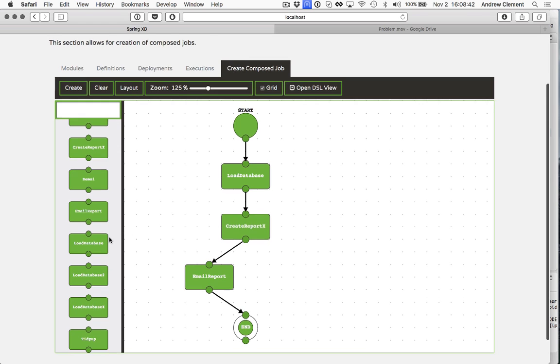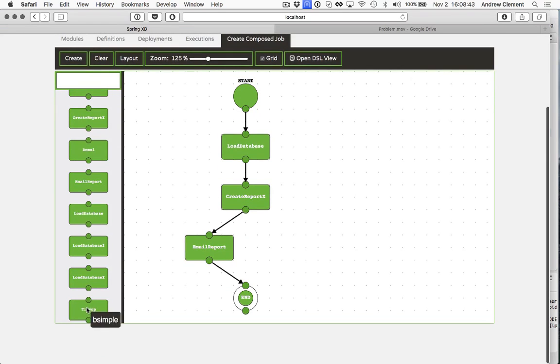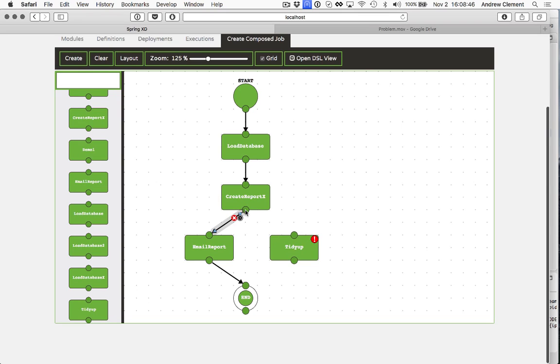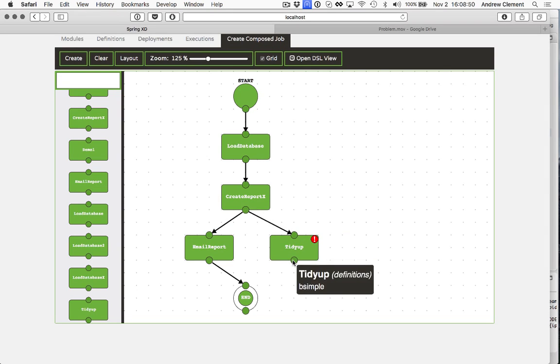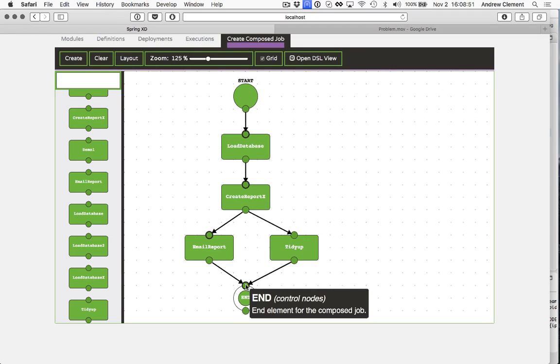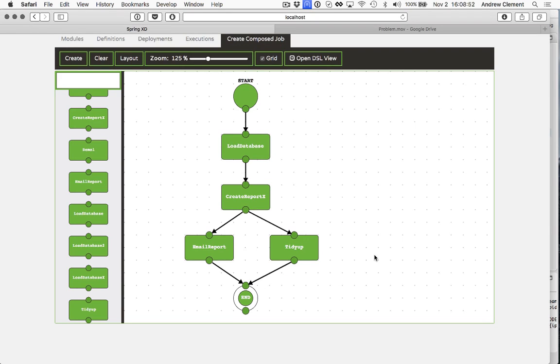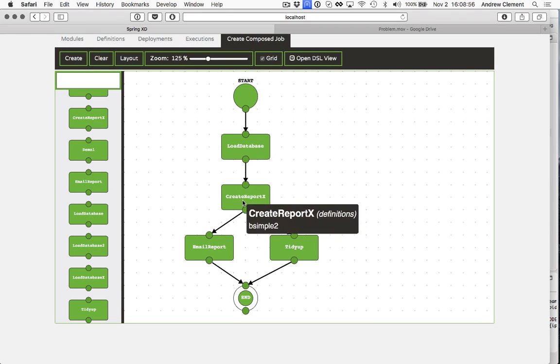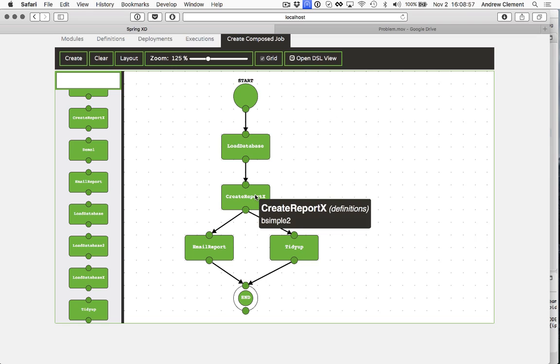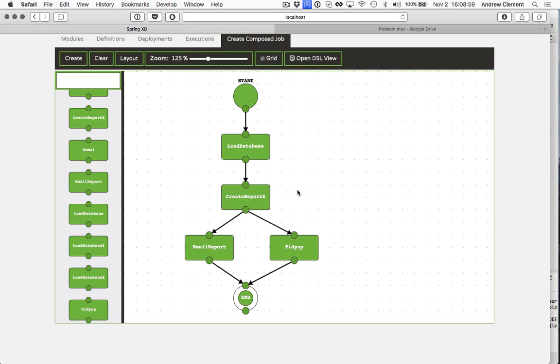Now these solid lines tend to represent what happens in the happy path when every job completes successfully. If your jobs are going to have different exit statuses, you can actually define alternative flows. So here I'm adding in a tidy up job. But I only want it to run if this job exits via failure. If it completes normally, I want to run an email report.